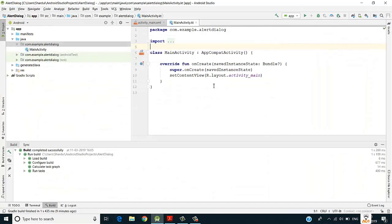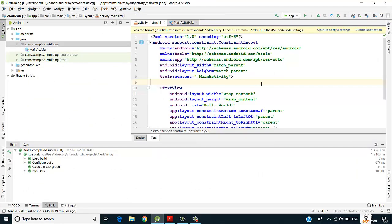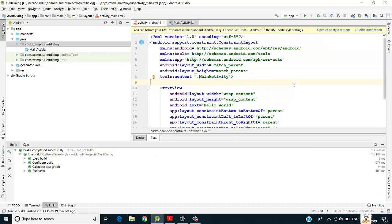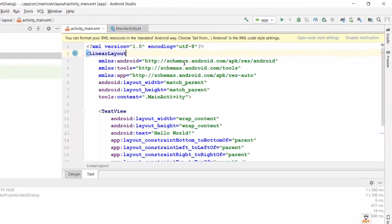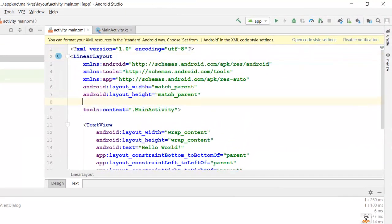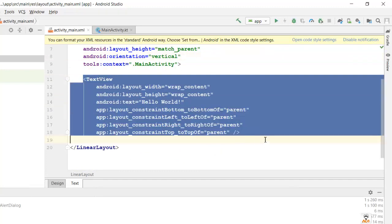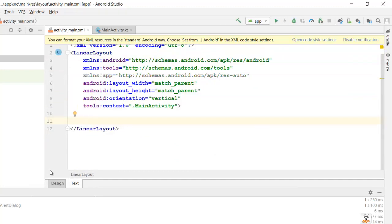Let's jump into Android Studio. I've already created a project. We'll design the UI — we'll take an EditText and a Button, and on click of that button we'll show our alert dialog. Let's remove the ConstraintLayout first and take a LinearLayout, setting its orientation to vertical. We'll also remove the default TextView.